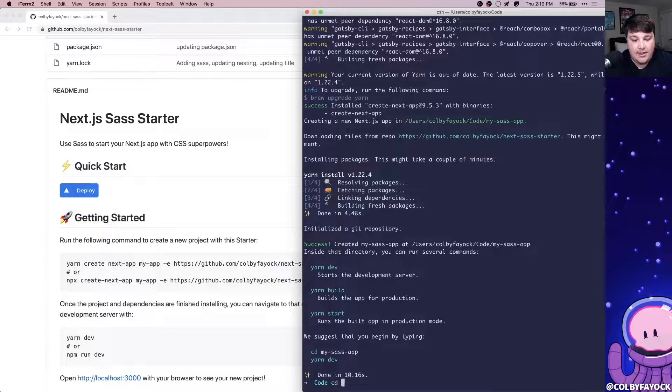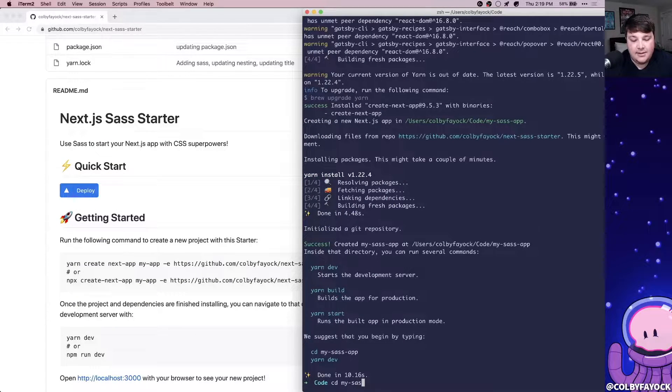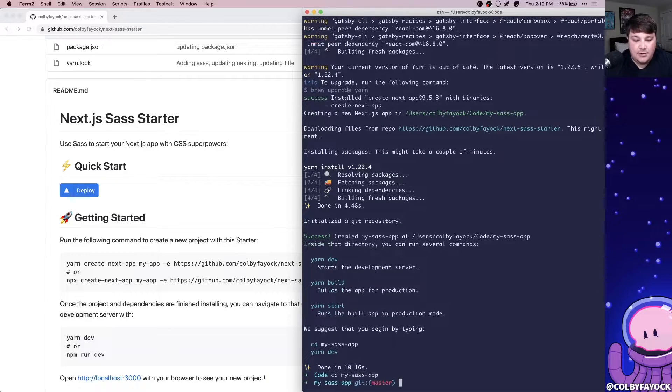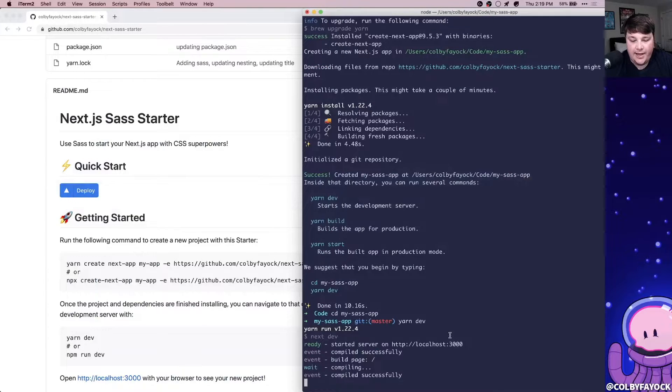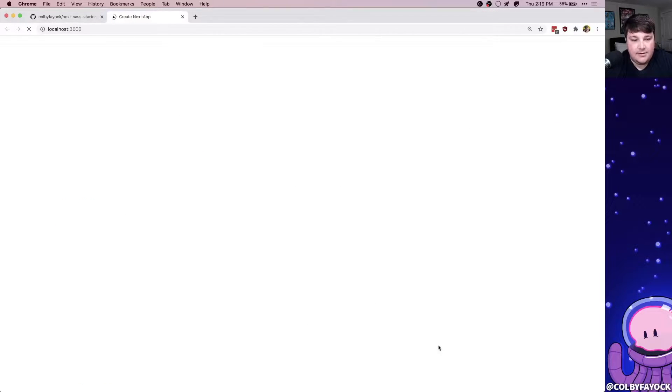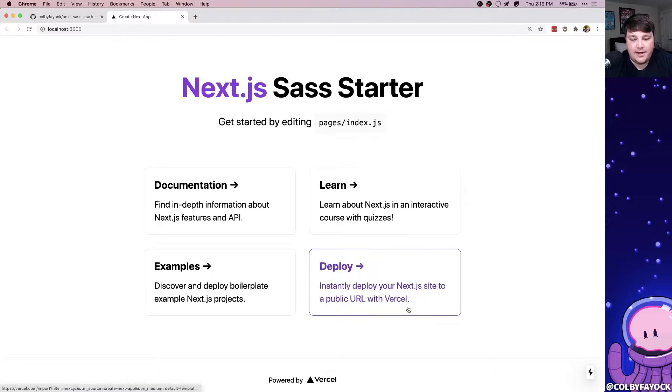Once it's done installing, we can CD into that directory, then we can start our server. Then we can go ahead and click the server link, and we see our new app.